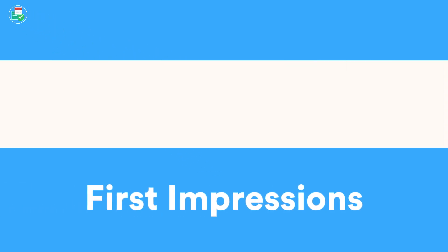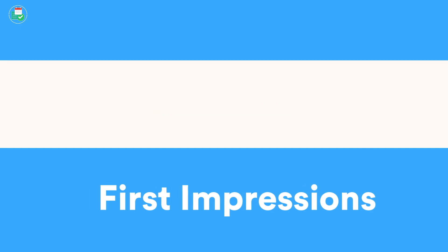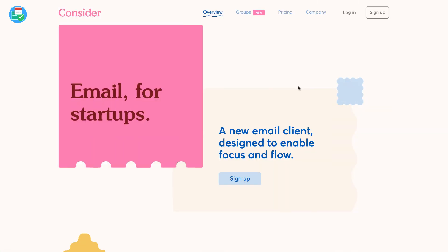Hello everyone and welcome back to the Keep Productive YouTube channel. On today's feature we'll be diving into an application called Consider. It's a fairly new email application designed really around the teams aspect in helping to organize team work.